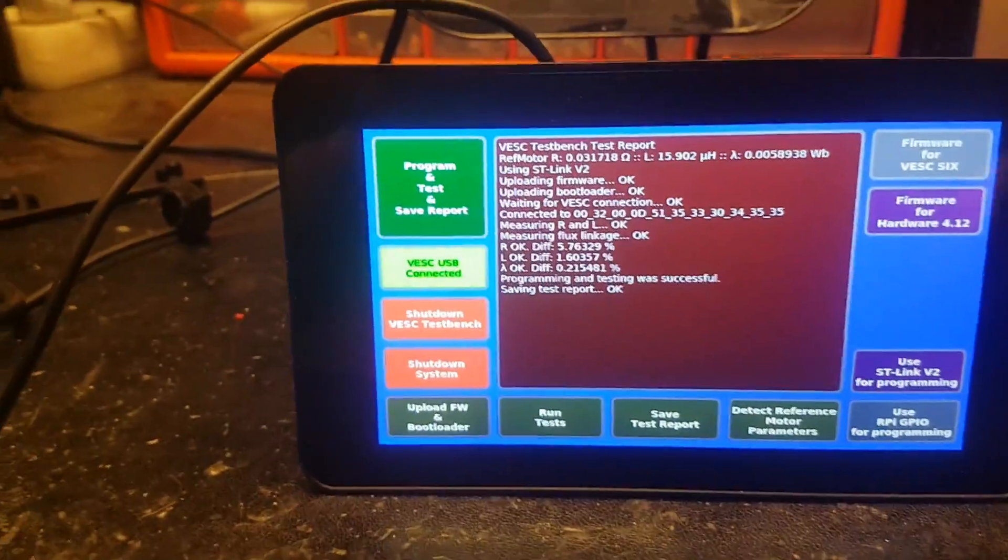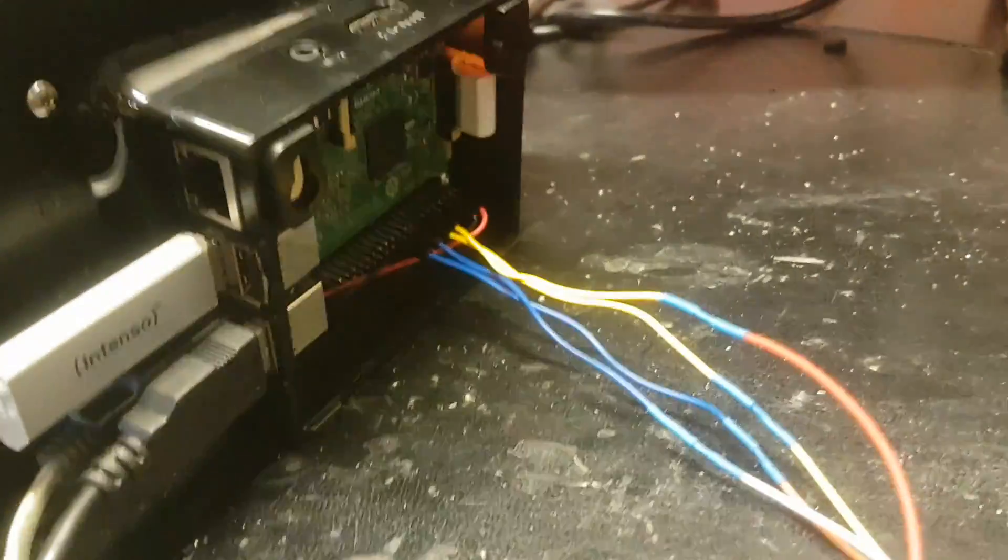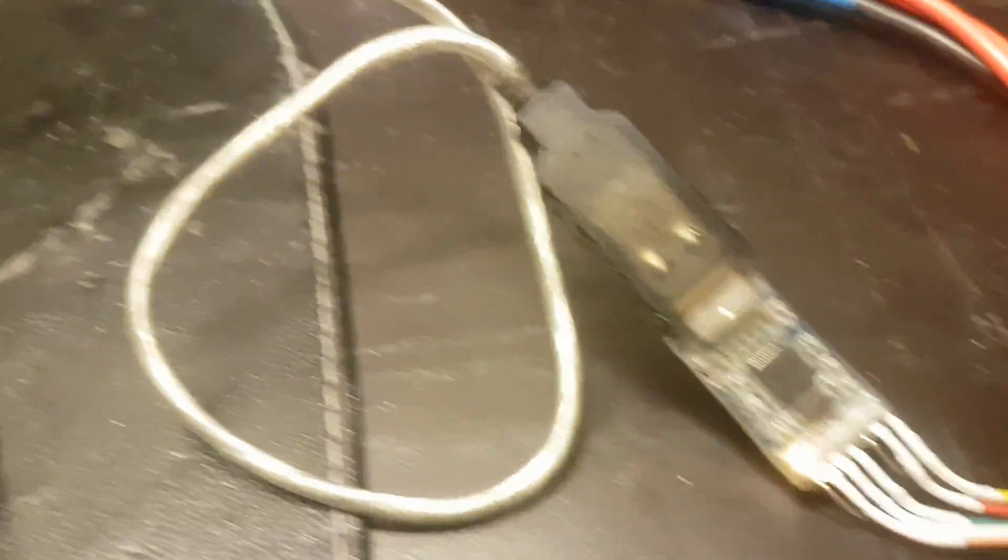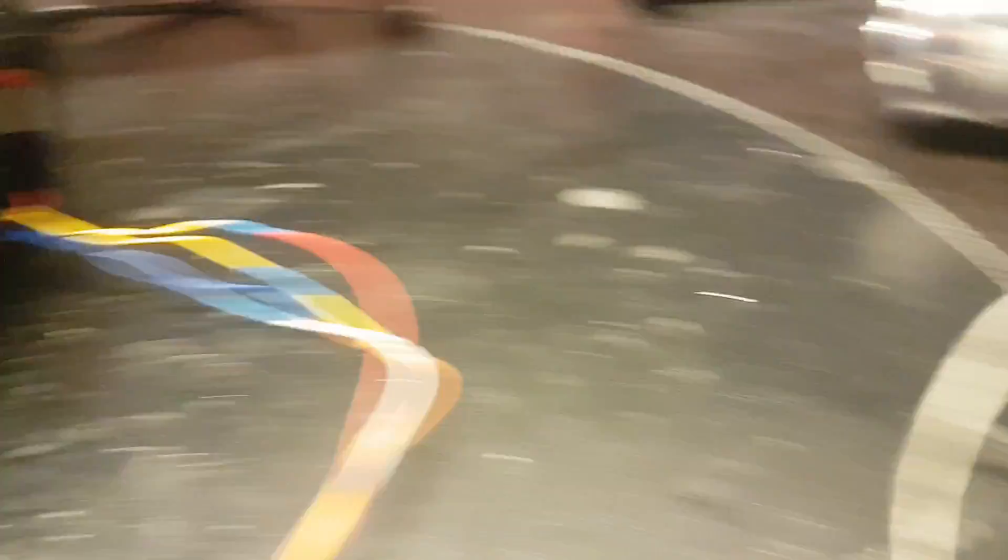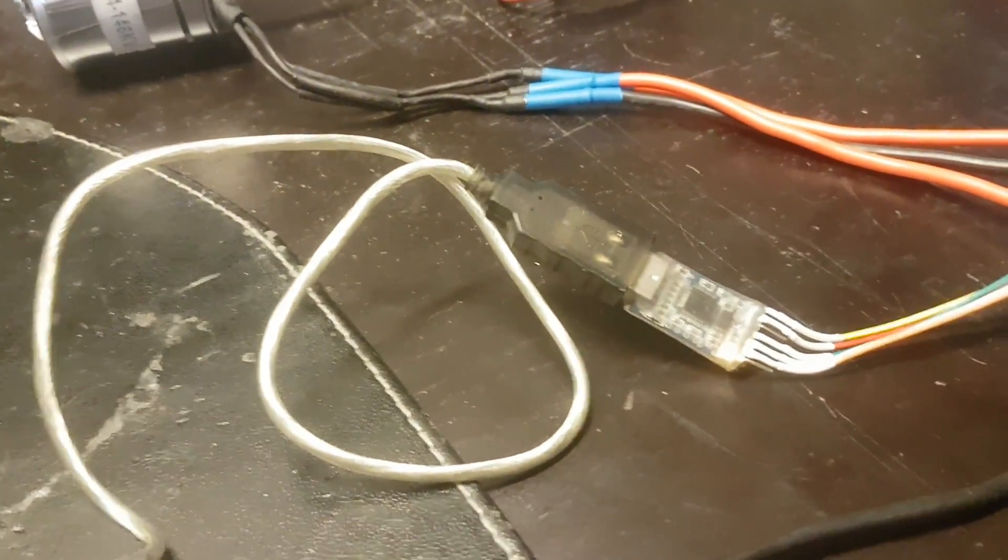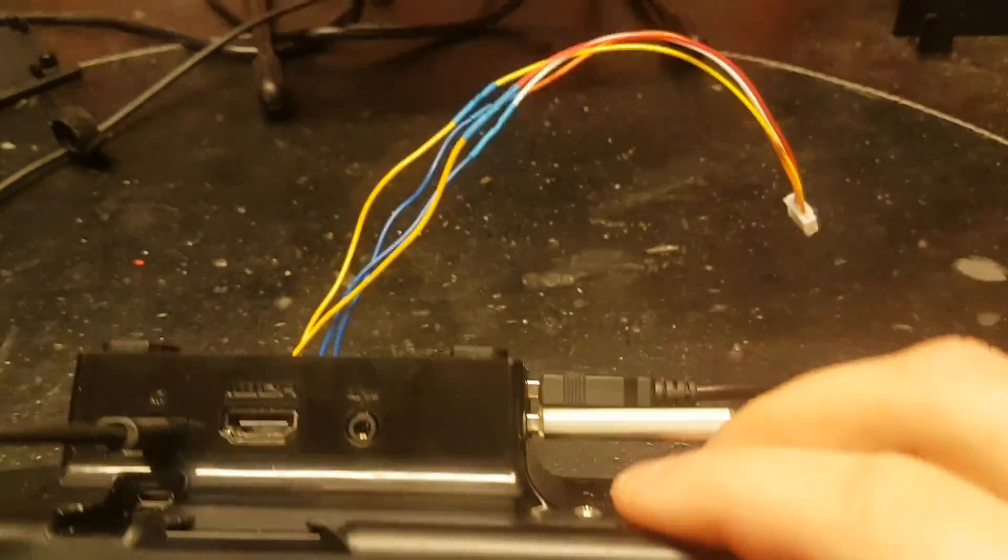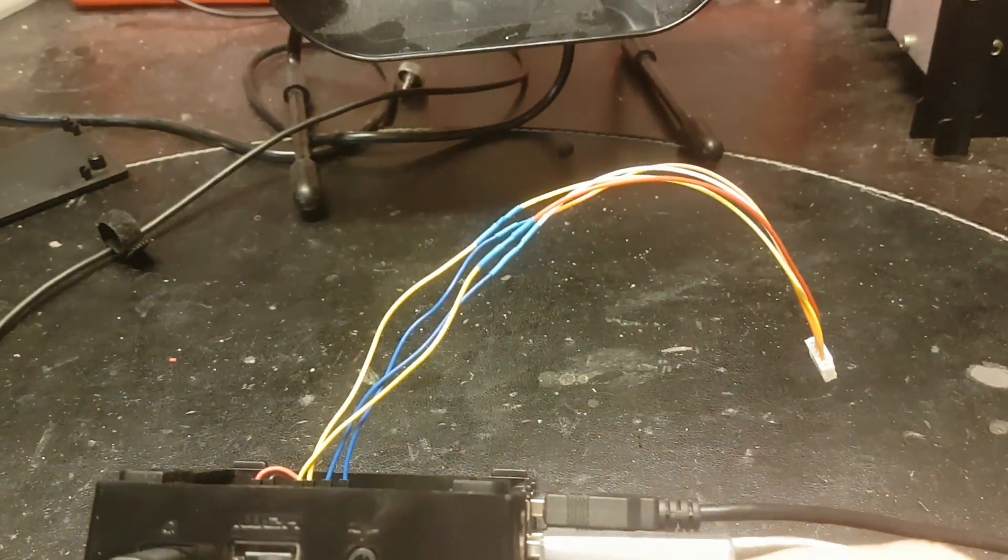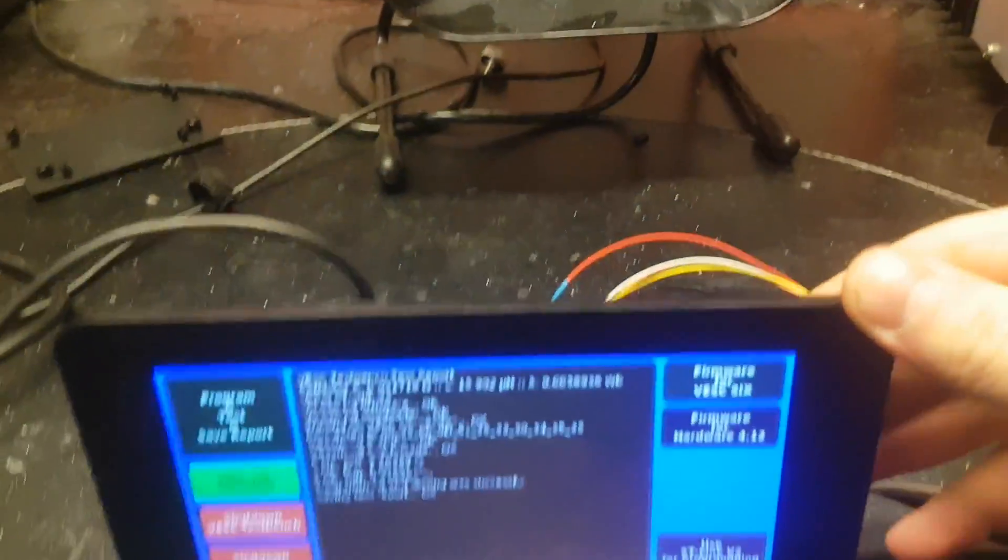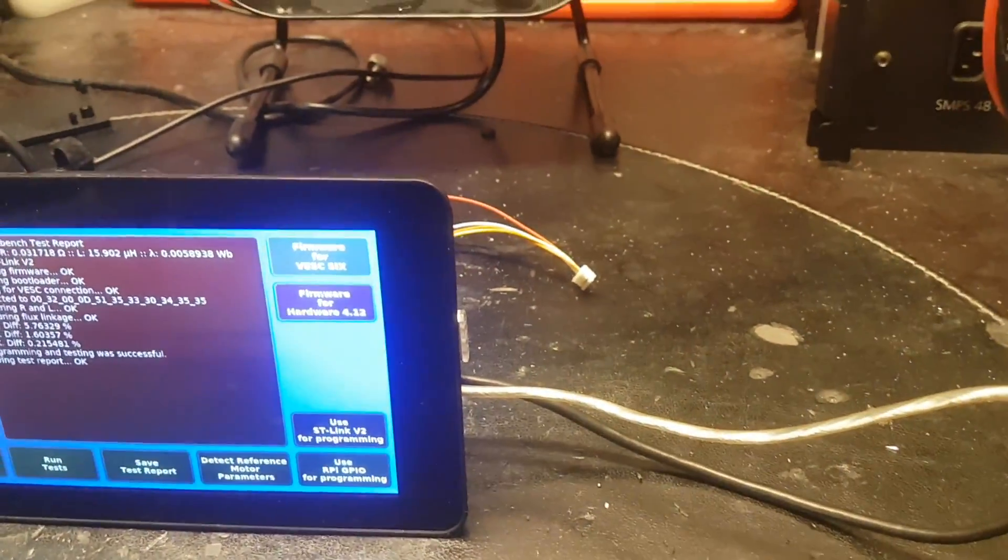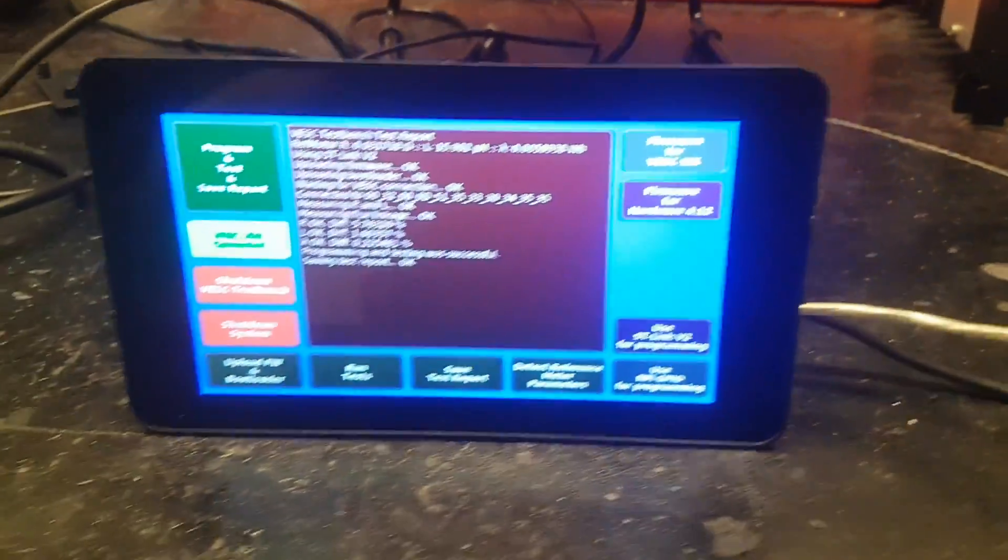I can also show that I've been experimenting a bit with using the GPIO of the Raspberry Pi for uploading a program instead of the ST-link. And it works surprisingly well. It actually is faster than this one because the GPIO is probably faster than the microcontroller in this one for toggling the pins. But the problem is that this cable cannot be so long because the signal integrity is not so great when it's not differential or something like that. So in that case you would have to put the VESCs right next to the test bench and that's a bit inconvenient.